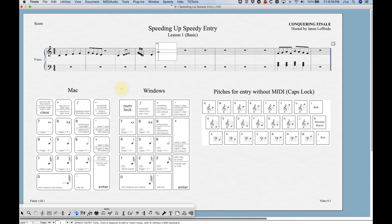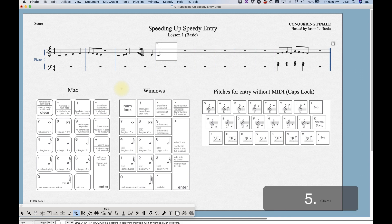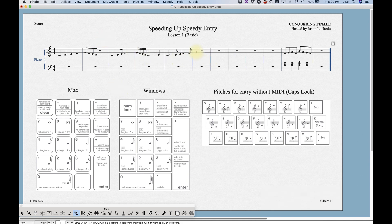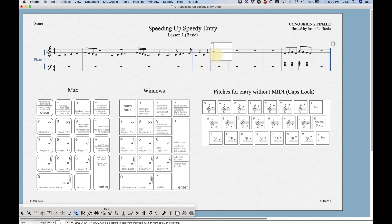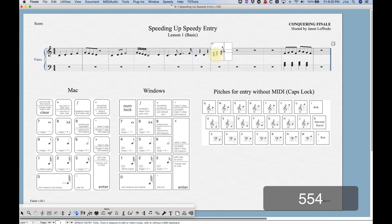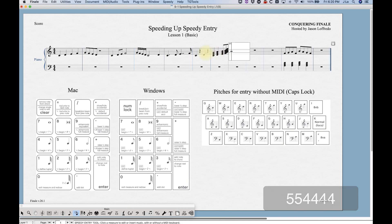You can do dotted rhythms by holding down the note, pressing the rhythm number, and then pressing the period key to get a dot. Press period twice for a double dot. If you want a rest, just press the rhythmic value without any note held down on the MIDI keyboard — note held down gives a note, nothing held gives a rest. Entering chords is easy too: just play a chord on your MIDI keyboard and then press a rhythm.